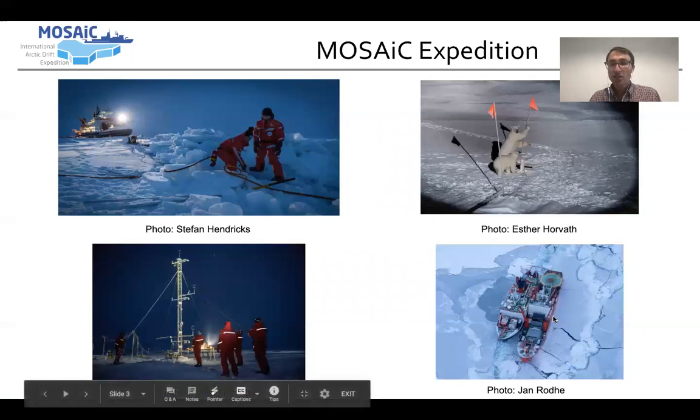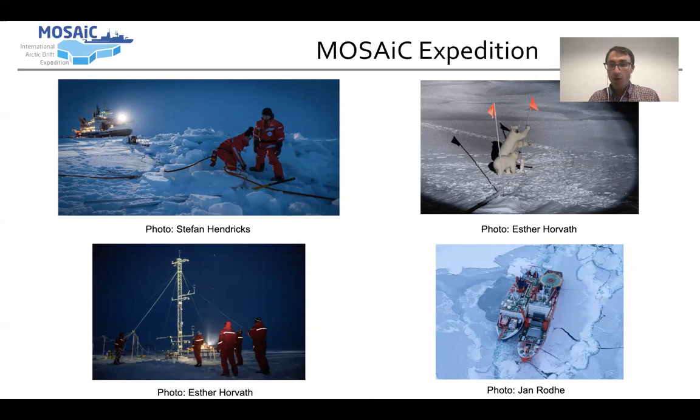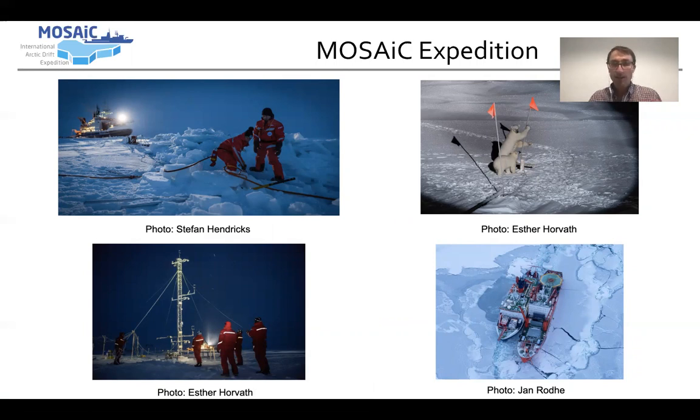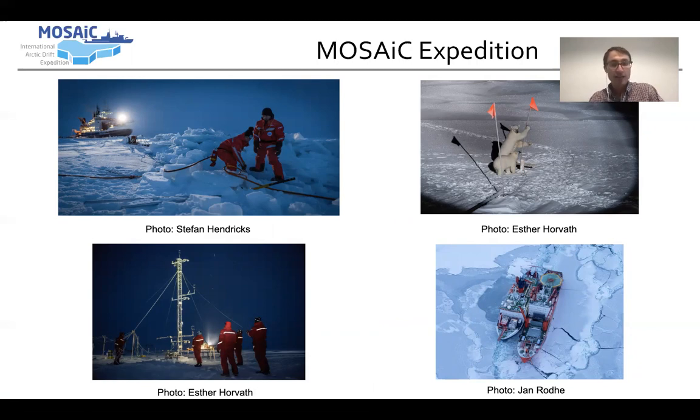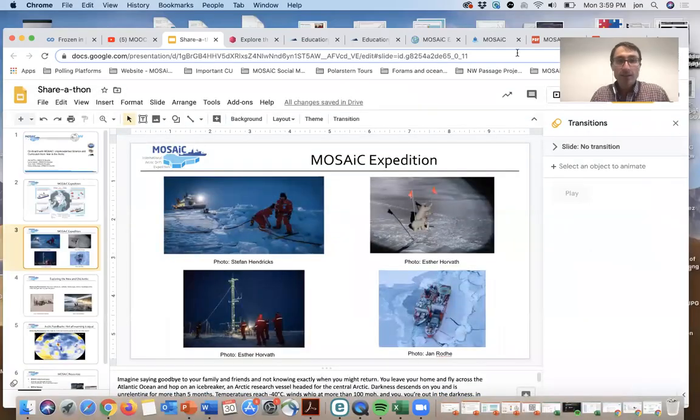And then the logistics. I mentioned earlier something like 500 scientists working on Mosaic throughout the year. The logistical challenge is just getting scientists and equipment to and from the ice, especially a problem with the recent COVID-19 pandemic. It's these stories and the science that we're trying to tell in our engagements.